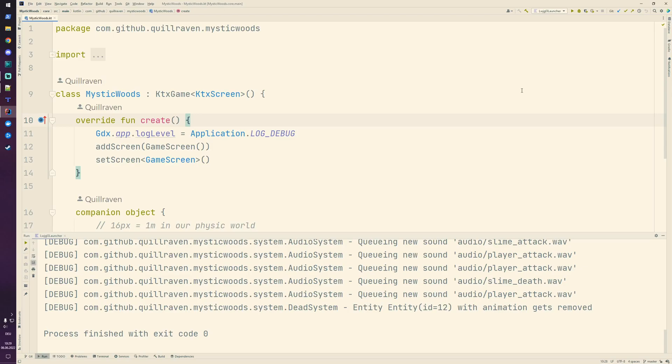We are going to use GDX AI for the artificial intelligence, specifically for the state handling of the player and the slime AI you've seen. We'll also use the Tiled editor to create our maps, set up different entities like the chest and slime, spawn them from the map, and interact with it. Tiled helps us more easily set up our maps and levels.